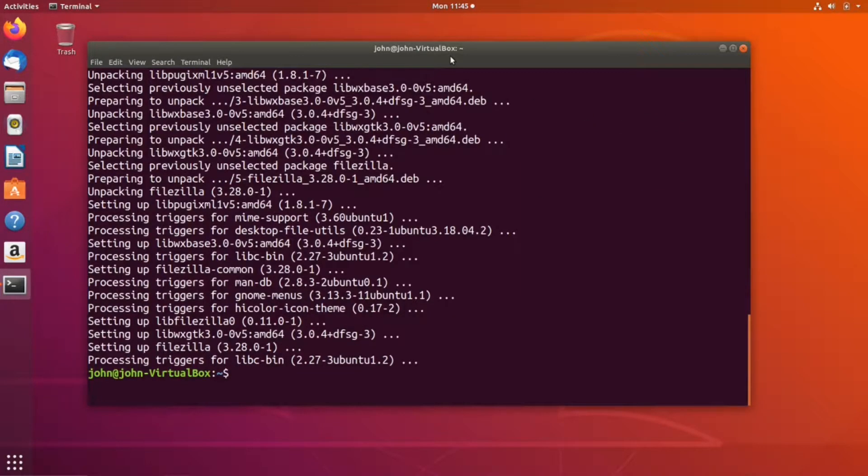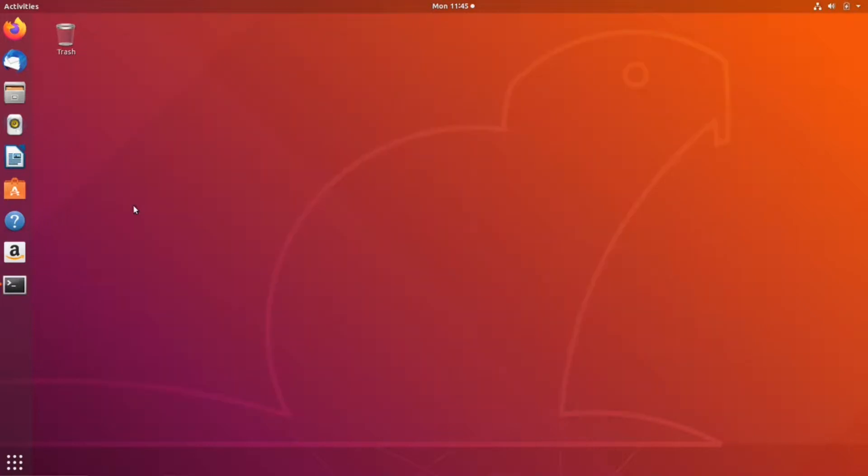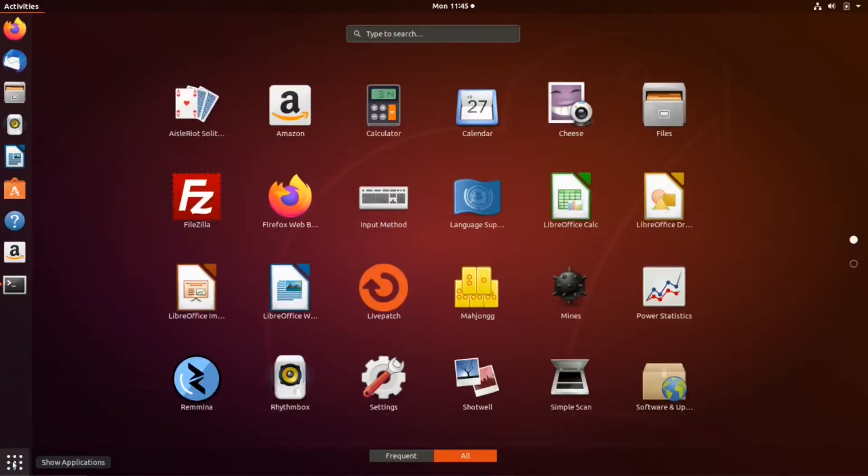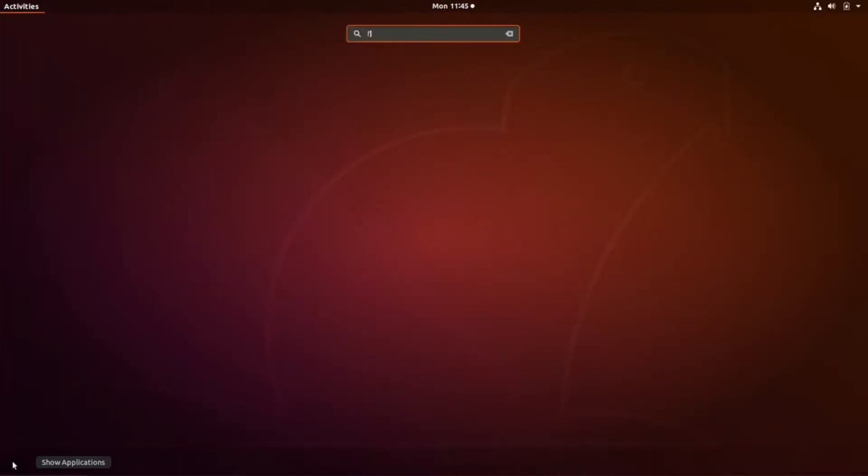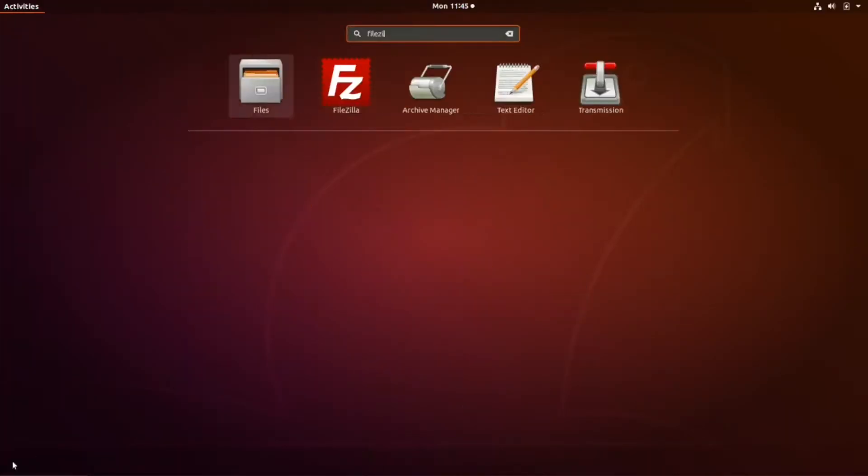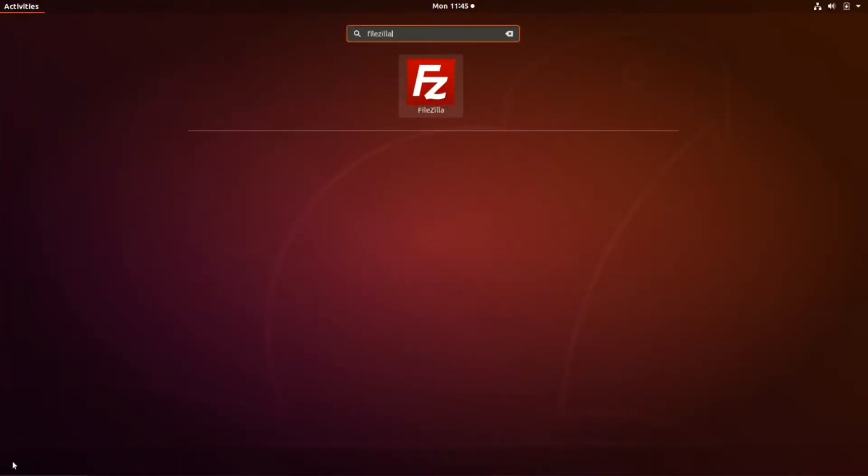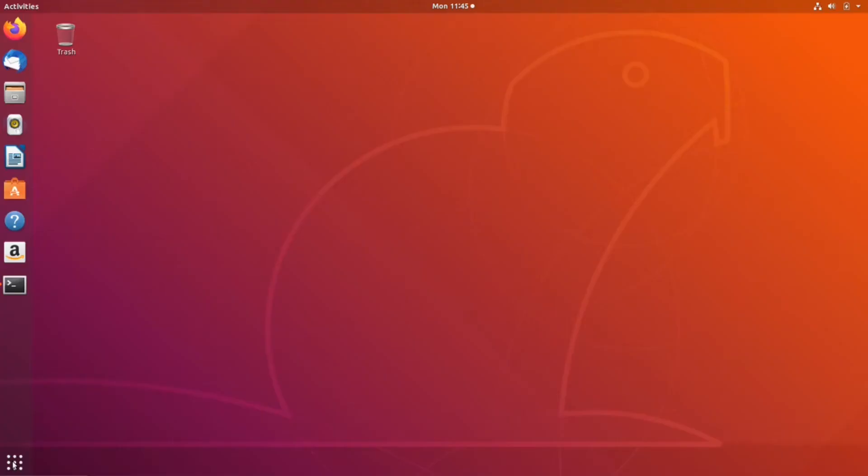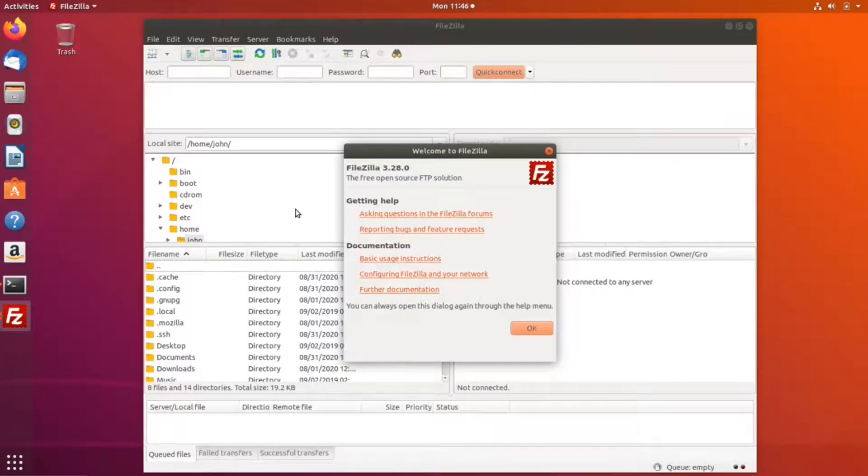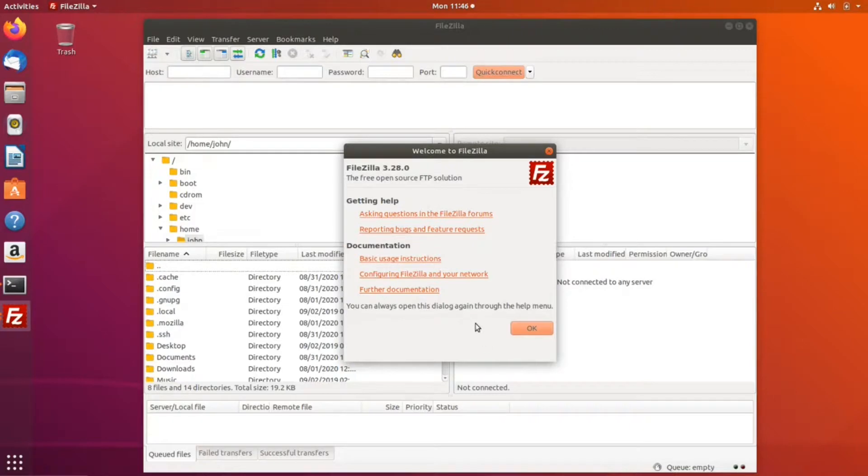Once the installation is complete, click on show applications, type FileZilla, and press enter. Click OK on the welcome dialog box.